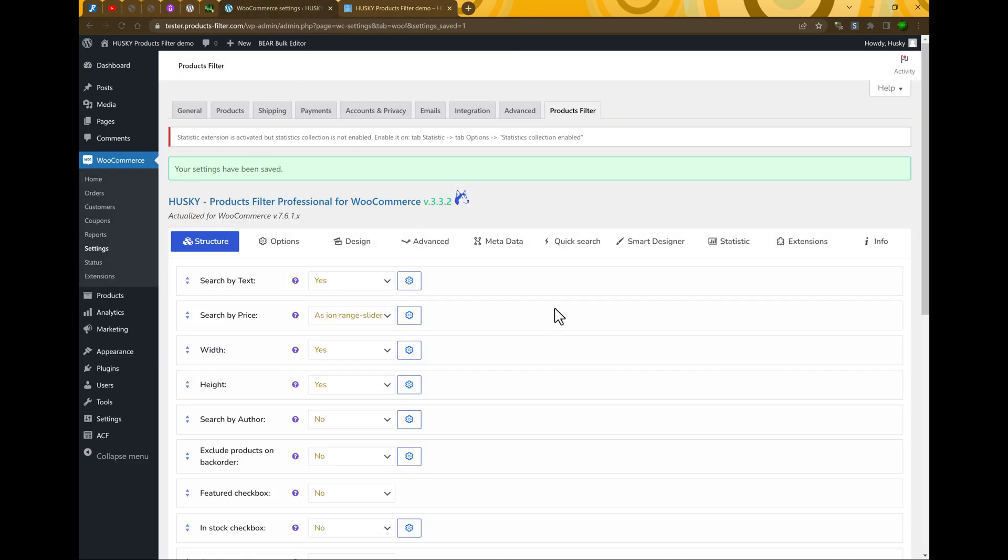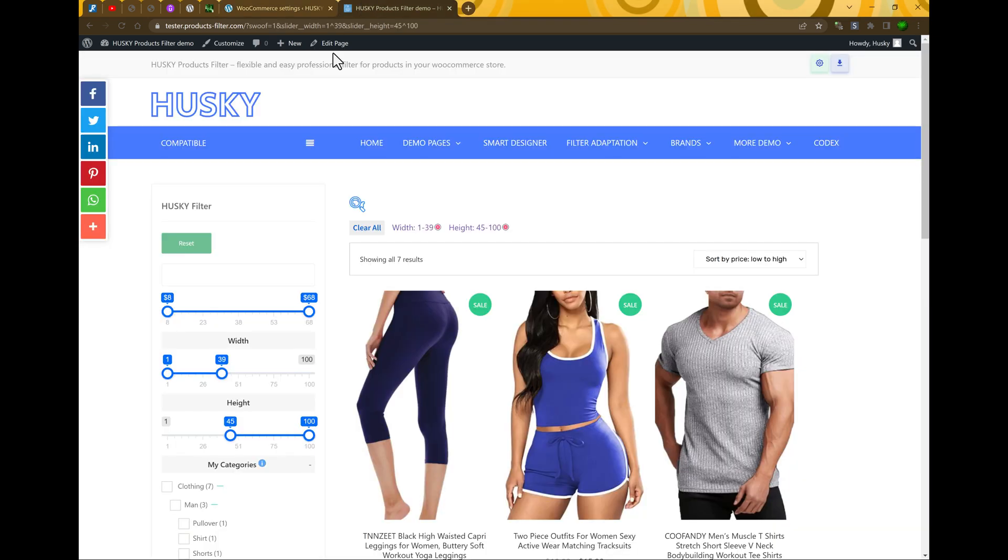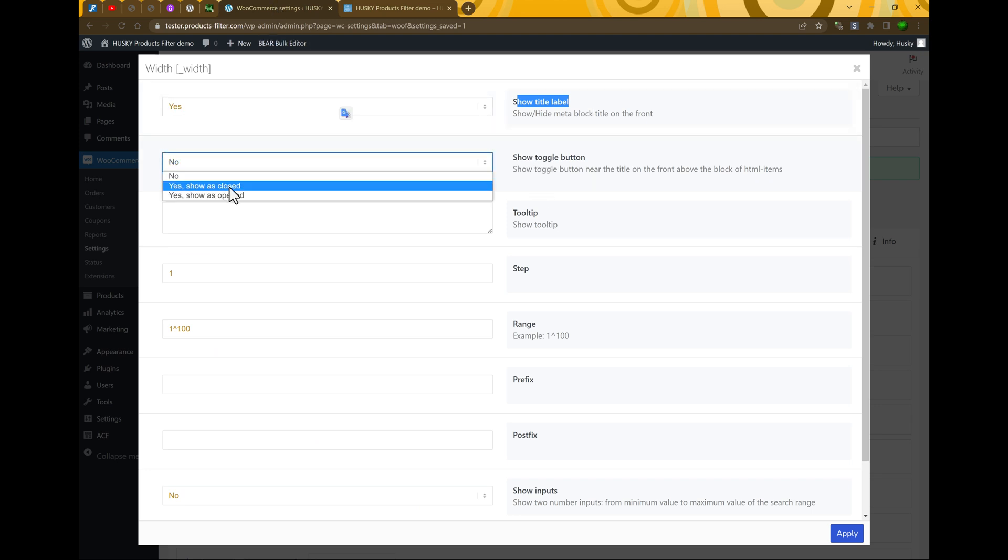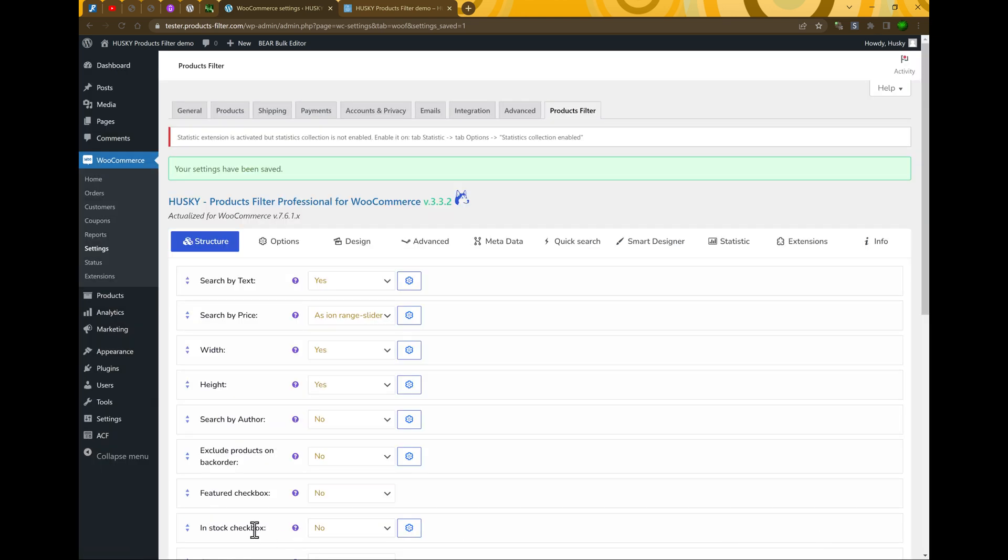Next, what we can do with these filter sections. We can do something about additional options. Let's go in and look at it. What we can do next. Show title label - it's just enabling or disabling the title label. Show toggle button - this is toggle button for the filter section. Let's leave it selected as opened. Apply and save changes.